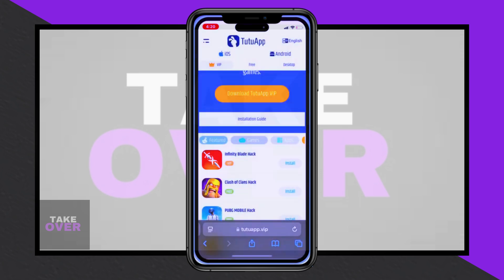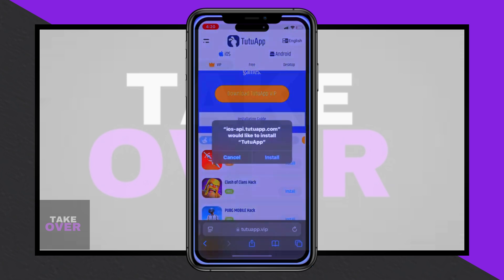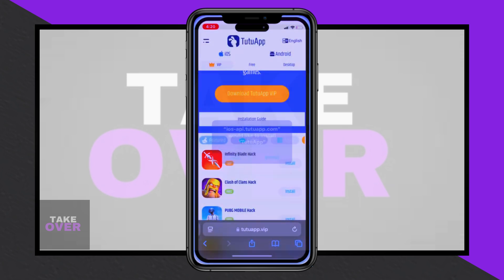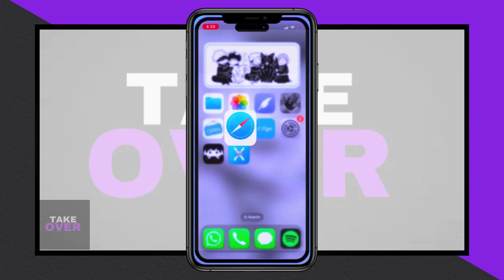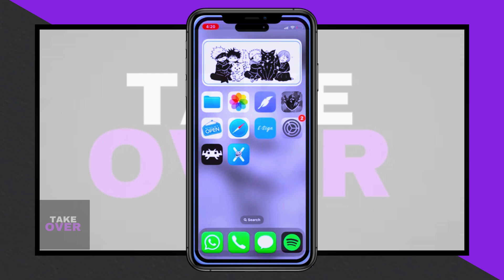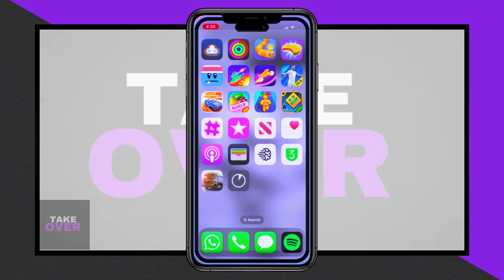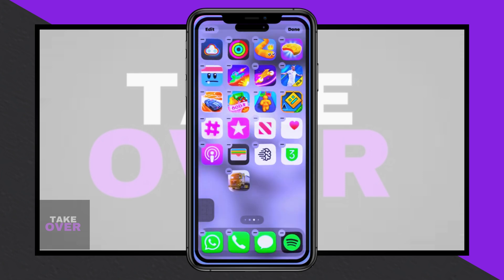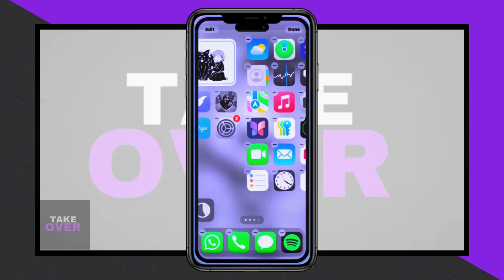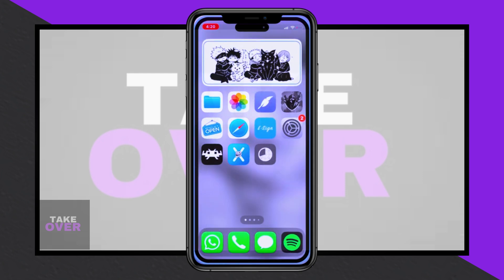After this, open the app and proceed with purchasing the VIP membership. Select a subscription package that fits your needs. Complete the payment process and your account will be upgraded.